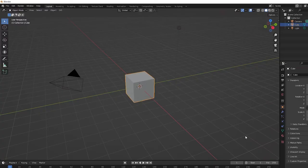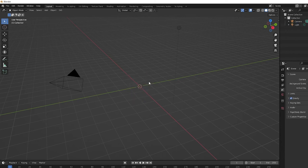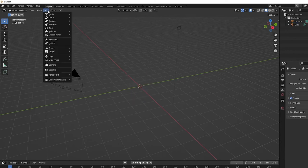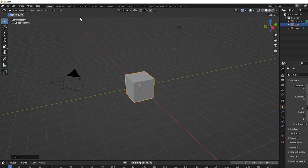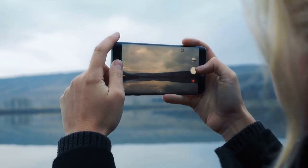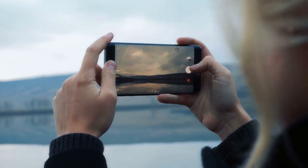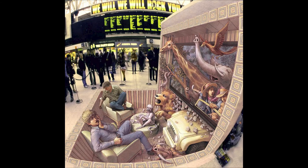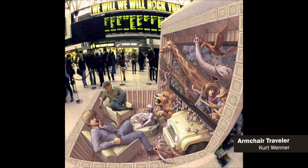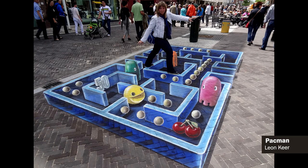Today, it's easy to imagine art in 3D. We have tools that automatically capture flawless perspective — by default, we have devices in our pockets that can do the work for us. But artists today also have a choice: they can use perspective and ground their work in reality, or intentionally avoid it to give the viewer a new perspective.